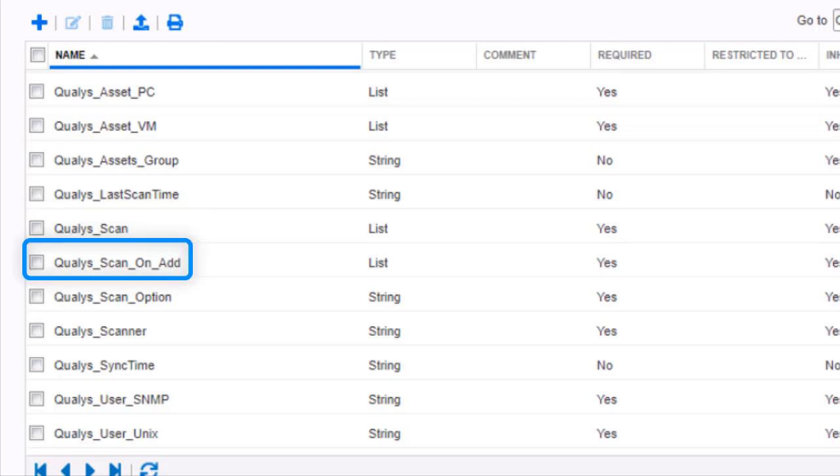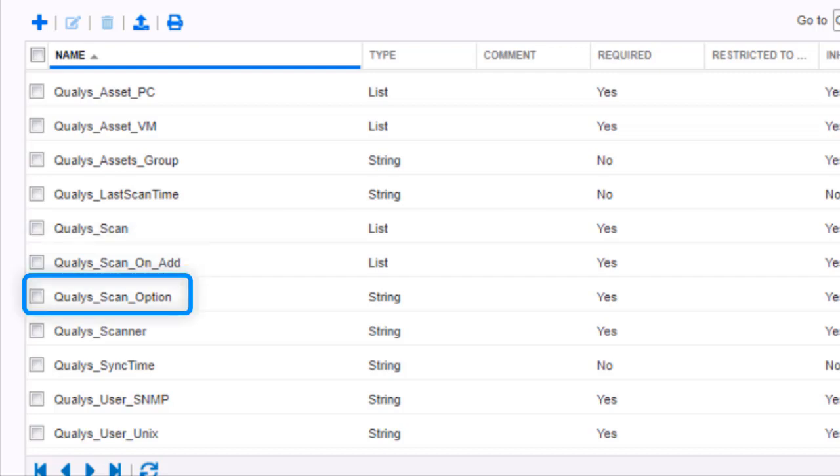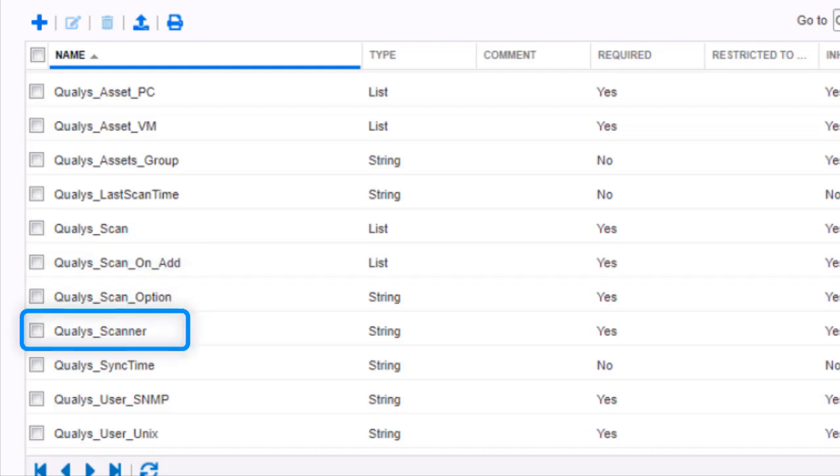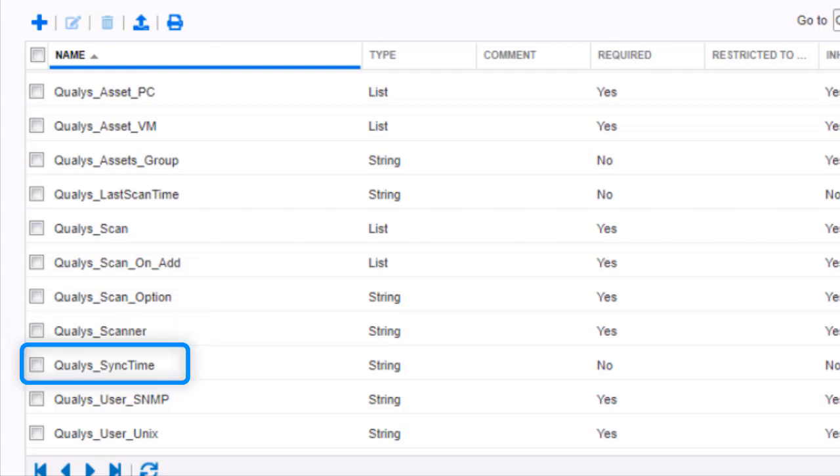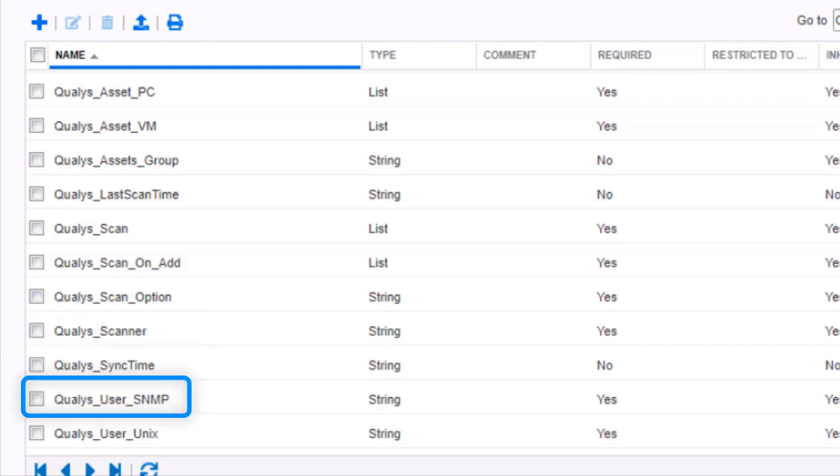QualysLastScanTime defines if an asset should be added to Qualys. QualysScan defines if an object should be scanned as a response to a security event. QualysScanOnAdd defines if an object should be scanned when it is added to Qualys. QualysScanOption defines the QualysScanOption profile to be used. QualysScanner defines what QualysScanner appliance will be used.